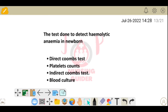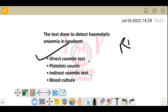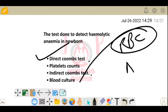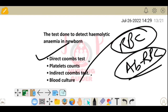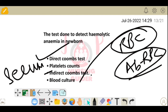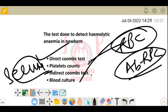Next question: the test done to detect hemolytic anemia in a newborn. Options: direct Coombs test, platelet counts, indirect Coombs test, blood culture. The answer is direct Coombs test. In the direct Coombs test, we take an RBC sample and check for antibodies stuck to the RBCs. In the indirect Coombs test, we use serum to look for antibodies floating in the liquid part of the blood.